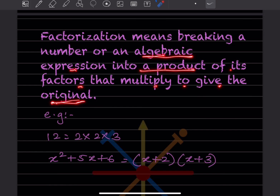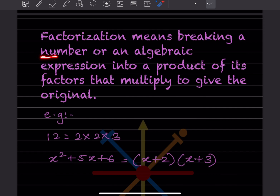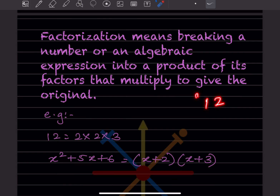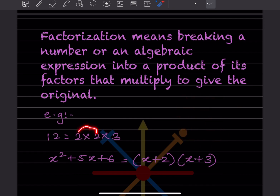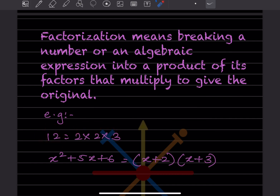Let's see this with the help of an example. If we break the number 12, the factors of 12 will be 2, 2, and 3. When you multiply these together you get the original, that is 12. The same applies to an algebraic expression.